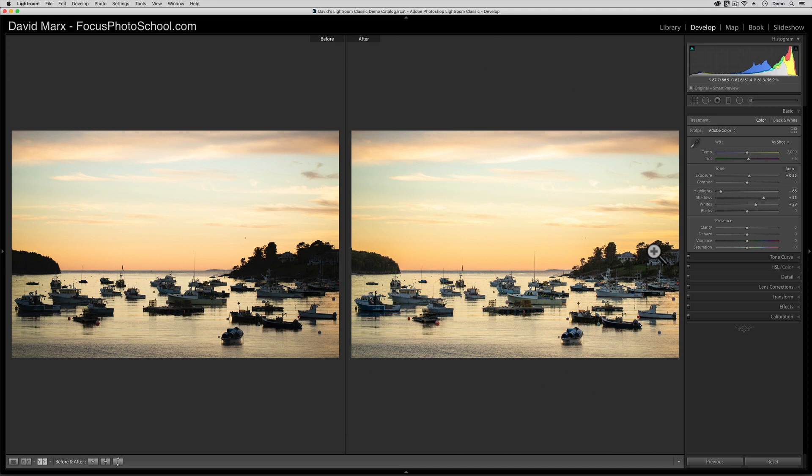Now, the contrast slider is worth a whole separate tutorial. So I'm going to skip over that one for now, but let me show you one more trick.